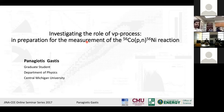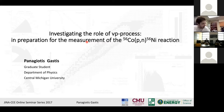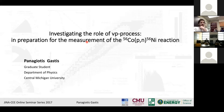Welcome back everybody to this week's web seminar. It's my pleasure to introduce you to Augustus Panagiotis. He is a great student at Central Michigan University, and today he's going to talk about investigating the role of the VP process. Whenever you're ready, please start. Thank you very much, Stefan, for the introduction and for having me here today.